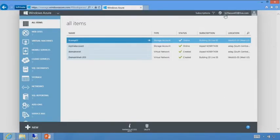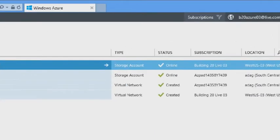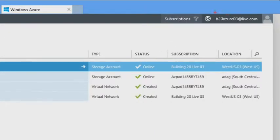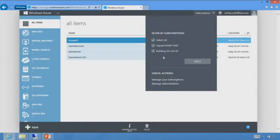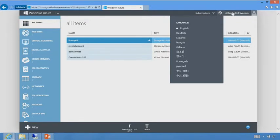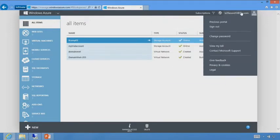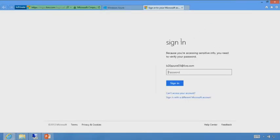I'm going to dig into the first subscription here. When you first log in, up top you'll notice we have subscriptions, the live ID you signed in with, and a globe icon. With subscriptions, this shows all subscriptions you have access to via your live ID.